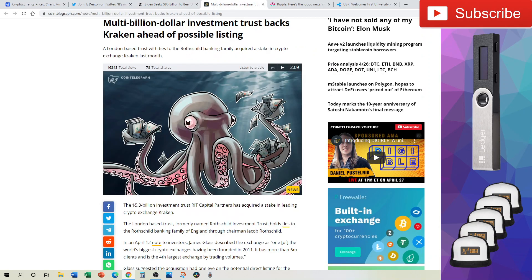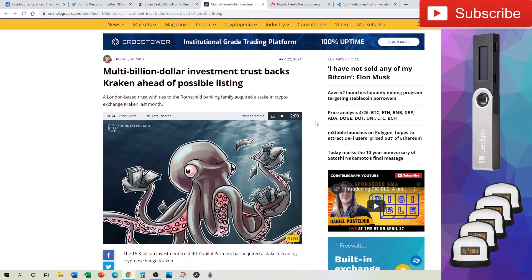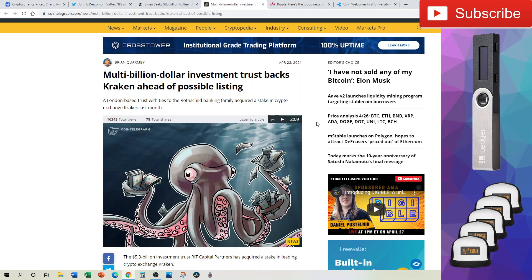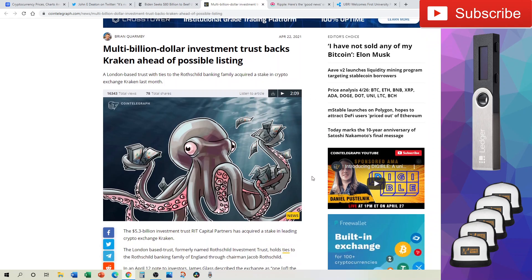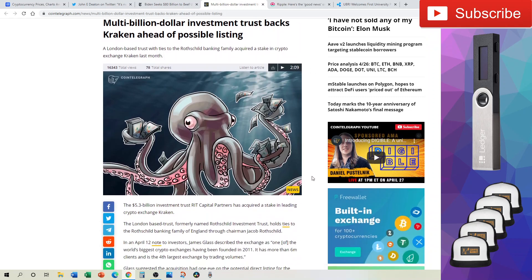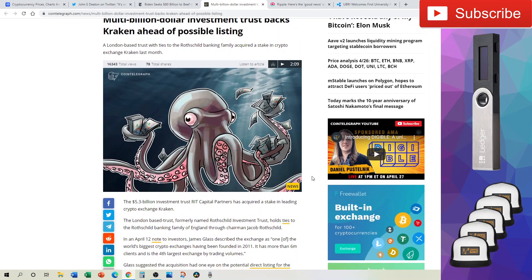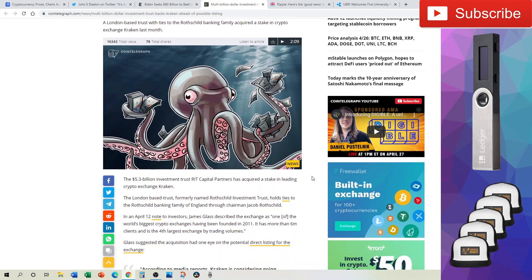Now Kraken is looking at a potential IPO. Multi-billion dollar investment trust backs Kraken ahead of possible listing. This is important because if you remember when Coinbase had its IPO, we saw a massive lift to the crypto market as a whole. So an IPO for Kraken could prove to be a similar boost for the market.